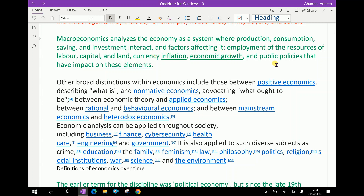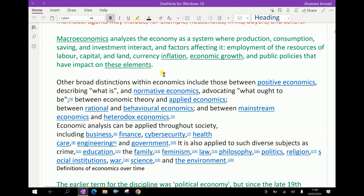Employment of the resources of labor, capital, and land; currency inflation; economic growth; and public policies that have impact on these elements are all subjects of macroeconomics.